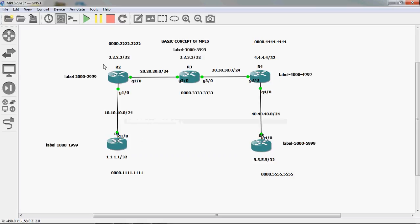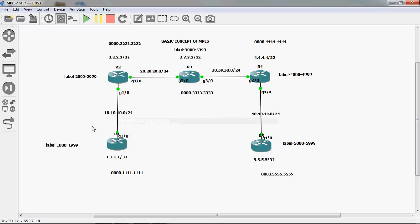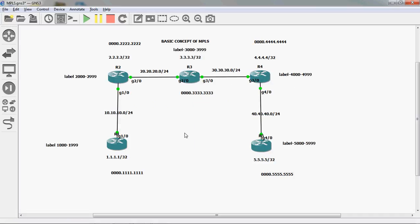Next, R1 router sends LDP packets to R2 router. LDP is the Label Distribution Protocol — once you enable MPLS in global mode, it automatically enables the LDP protocol. Through LDP, labels are distributed between routers: R1 assigns labels locally to each network it learns and distributes them to R2 and R3, and this continues R2 to R3, R3 to R4, and R4 to R5.